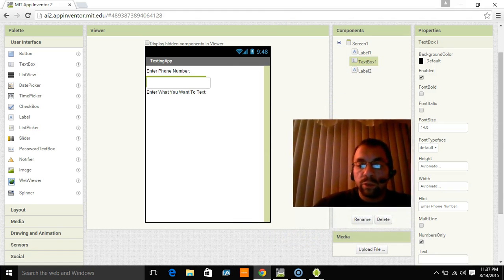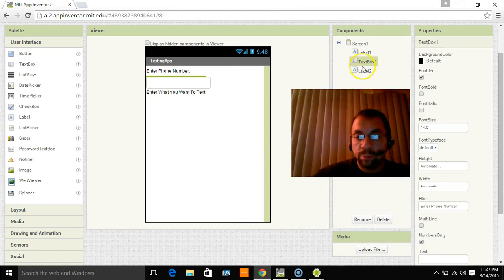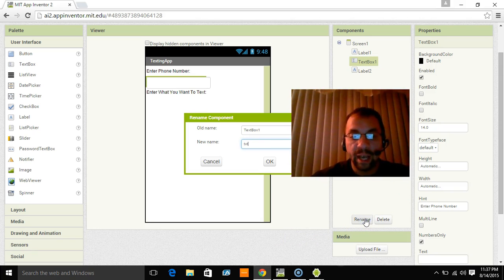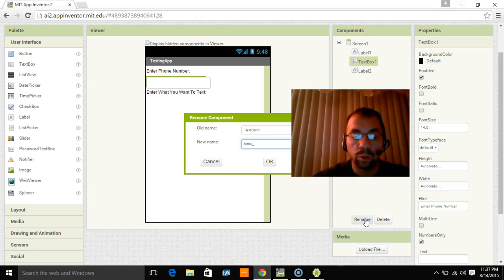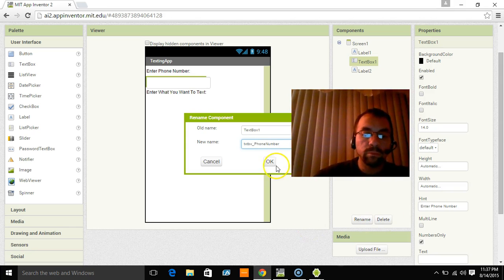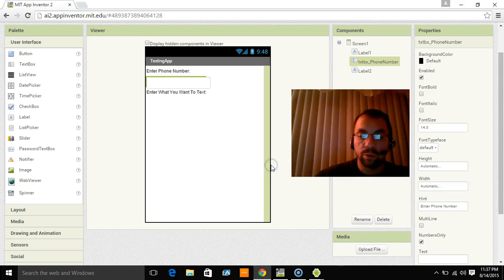So I also want to rename this text box because that's going to be important later. So I'm going to put TXTBX underscore phone number. And I'm going to click OK.